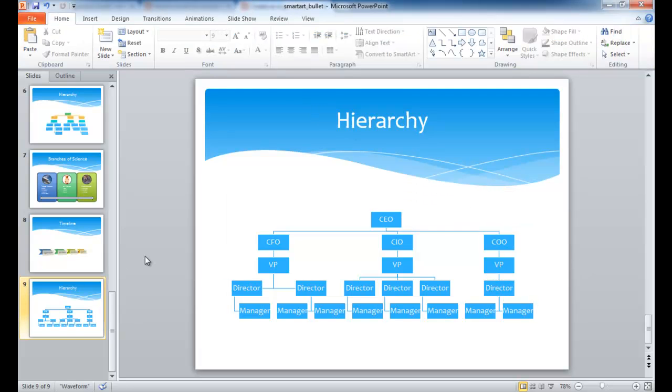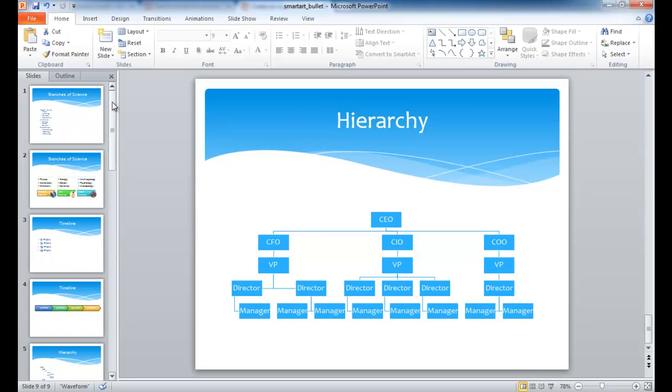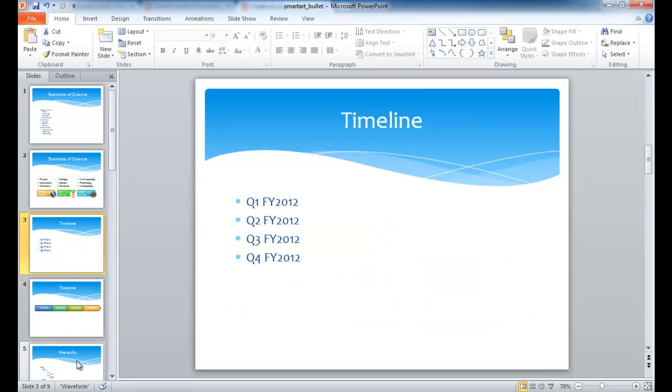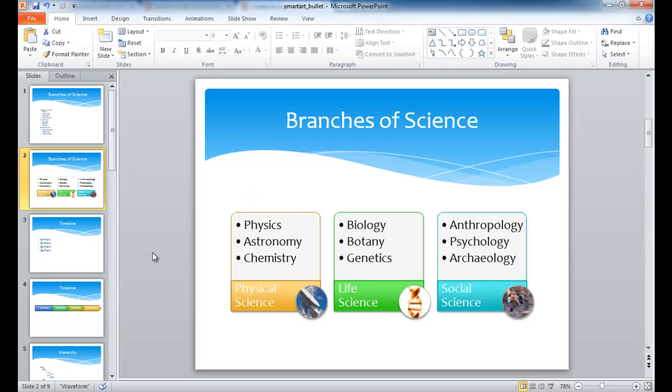Smart art is very, very versatile, and it gives you a lot of visual appeal for your text, so you can actually turn a lot of bullet points that maybe you had before, like this, into really colorful and visually appealing graphics. So I hope this helps. Thanks for watching.